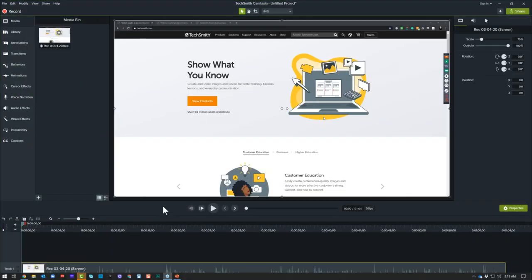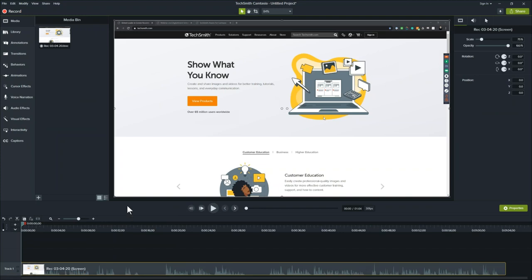This is the Camtasia editor, broken up into four parts: the Media Bin and Tool Area in the library on the left, the canvas in the center, the properties drawer on the right, and the timeline at the bottom where you do your editing. Before we do anything — always, always, always save your project. Right now at the top it says Untitled Project.